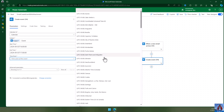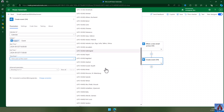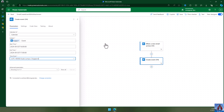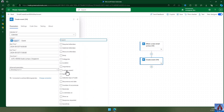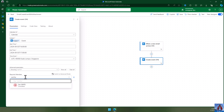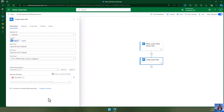The time zone I'm setting to Singapore, which is UTC+8. You can also create an event with all different parameters, specifying required and optional attendees. I'll put my name as the required attendee.